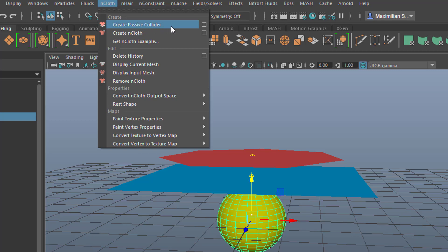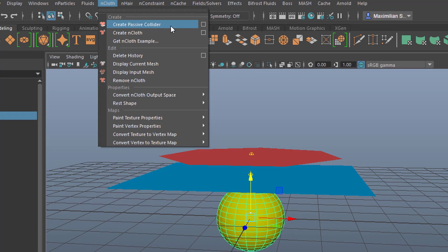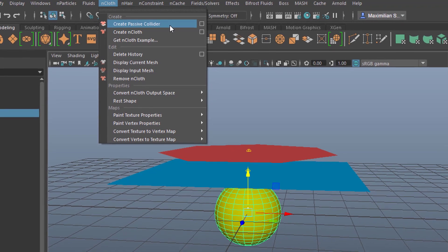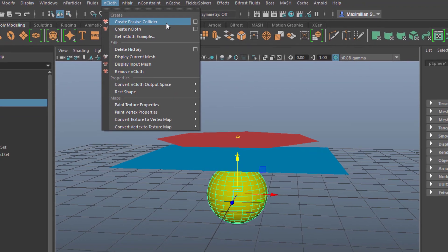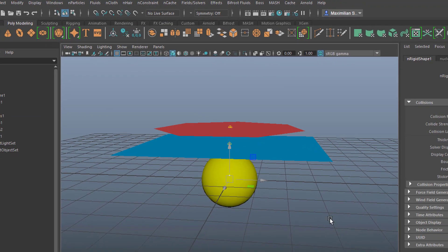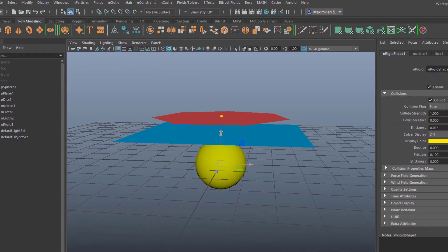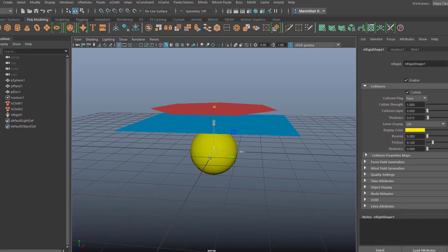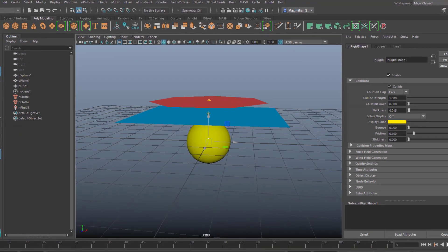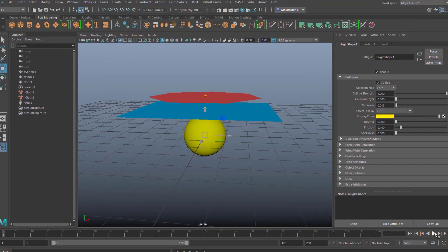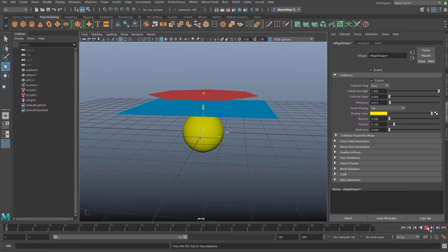That means it participates in the dynamic simulation but it doesn't move or even if you push it in a certain direction it won't. It will always sit there but it will be felt by the other materials. So let's run the simulation here.